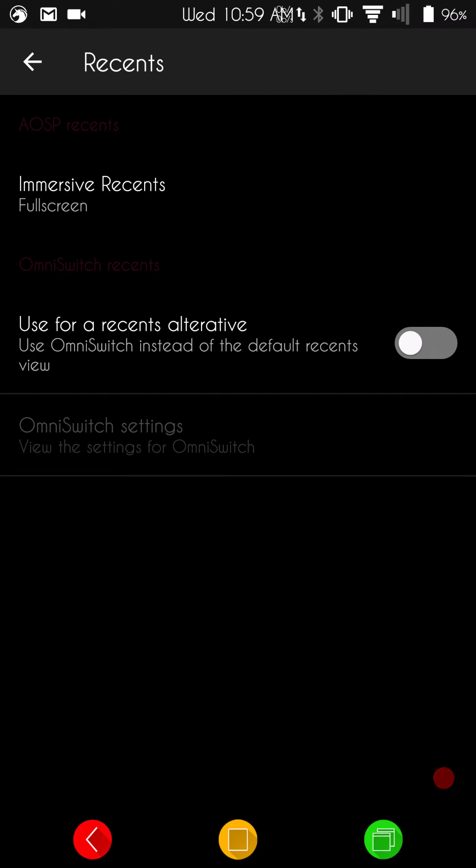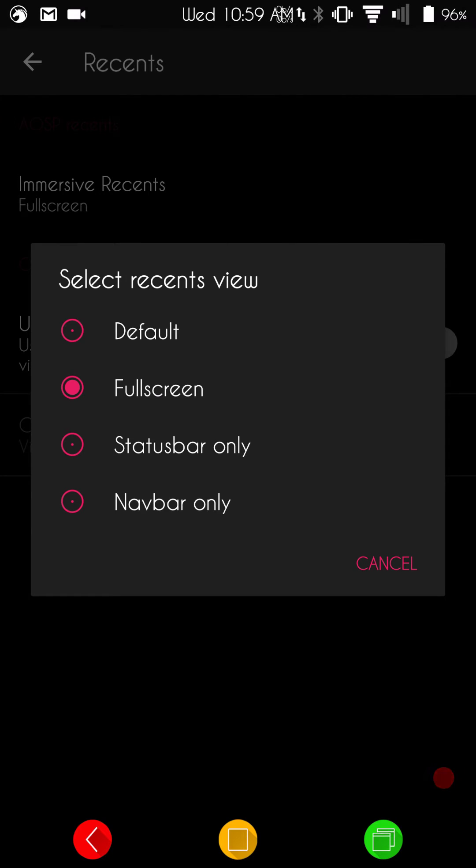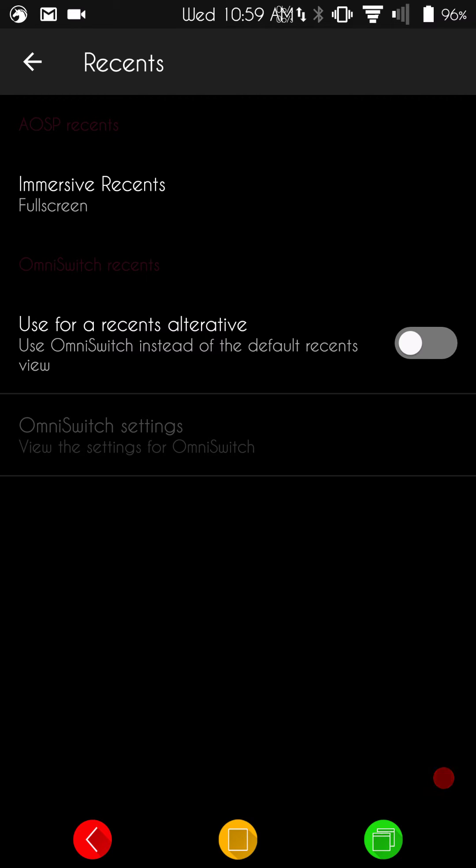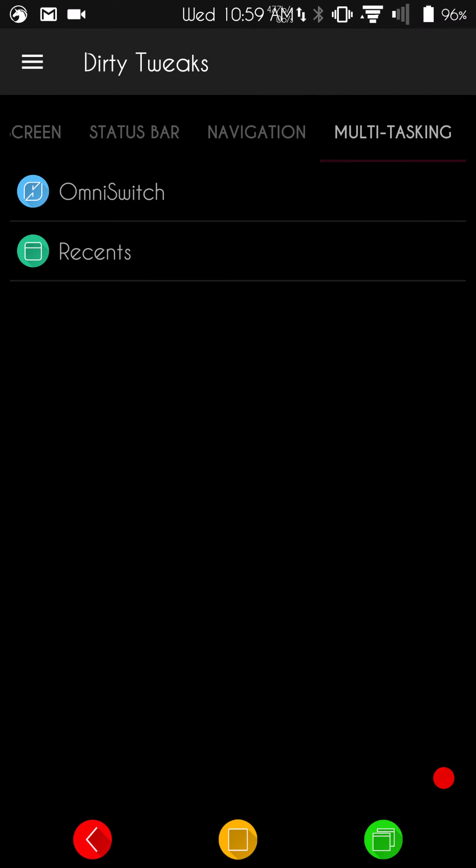I think it just shows the icon of the app. But, that's how you switch between that and a recents bar that runs horizontally across your screen. That's how you would enable that. Then, under recents, you have your immersive recents. I have mine running full screen, but you can go default, status bar, nav bar, or full screen. You guys can use that however you like. And then, they do have the, for use with recents alternative, which is basically Omni. So, what that does is, if you turn that on, that will turn your full screen recents completely off and just run Omni.